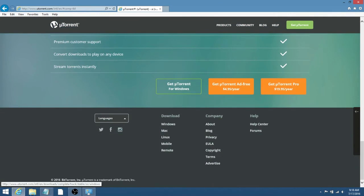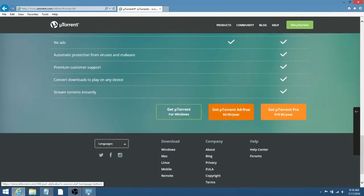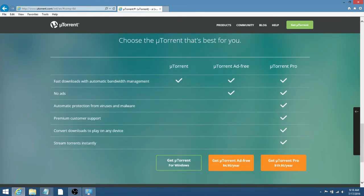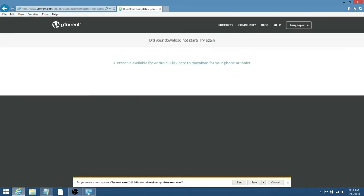Then it'll also say right here, Get uTorrent for Windows. These two are just like if you don't want ads or you want to go pro, if you want it for free, that's Get uTorrent for Windows.